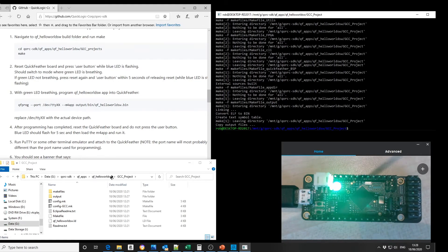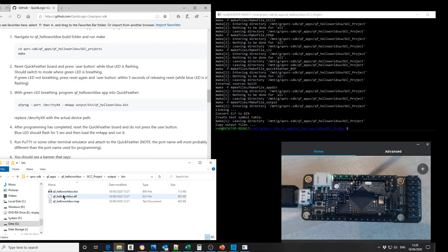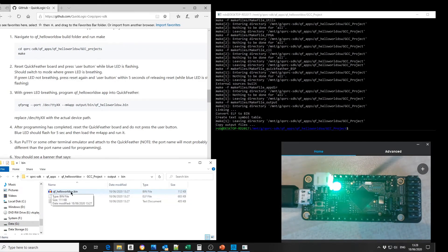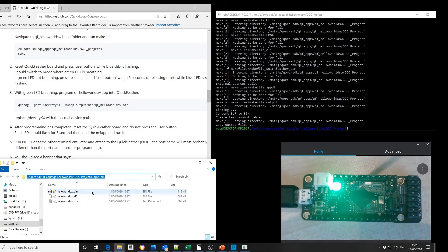Inside this GCC project directory, if we go into output, bin file, we will see the new file that we have created, and we can copy the directory.